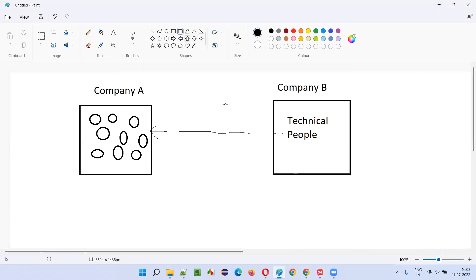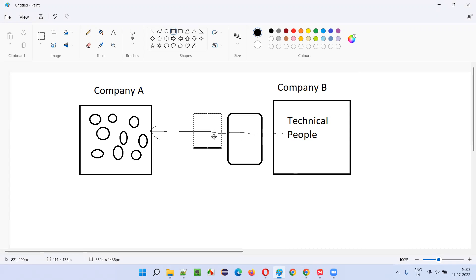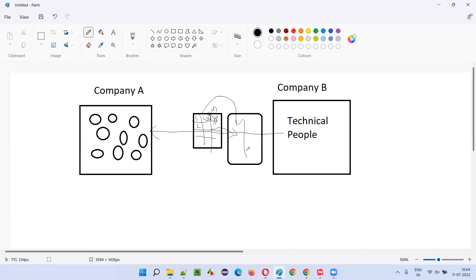What they will do is: in Eclipse IDE or similar tools, the project with all technical code and automation scripts will be there. On top of that, they will create an Excel file and connect it to the automation project. In this Excel file, they provide keywords — for example, the keyword 'login'. The non-technical people can understand 'login', so if they want to run automation scripts related to login, they simply put 'login' in the Excel sheet.